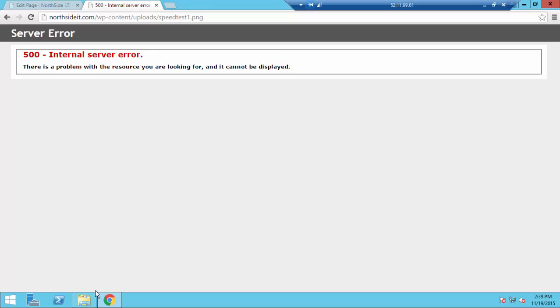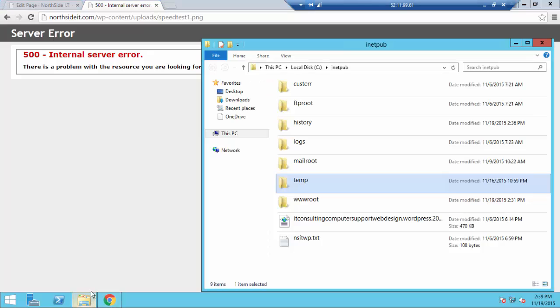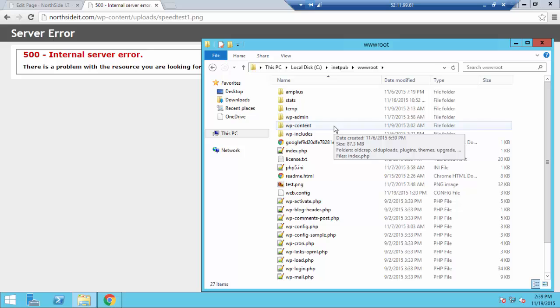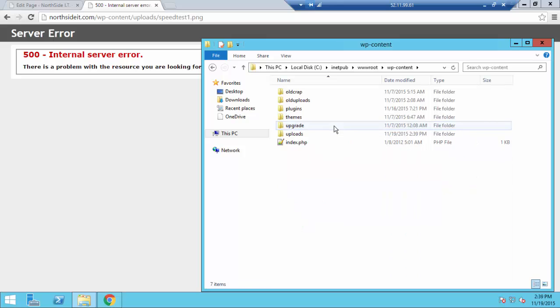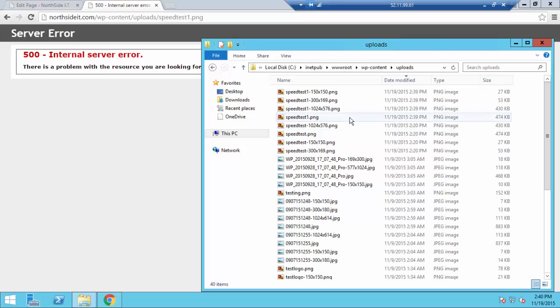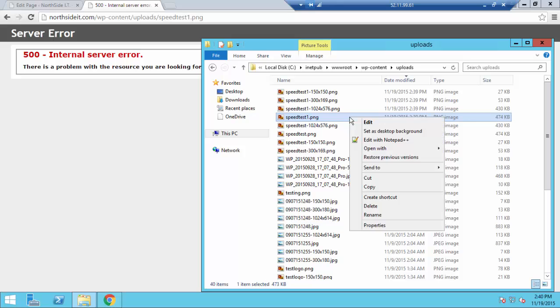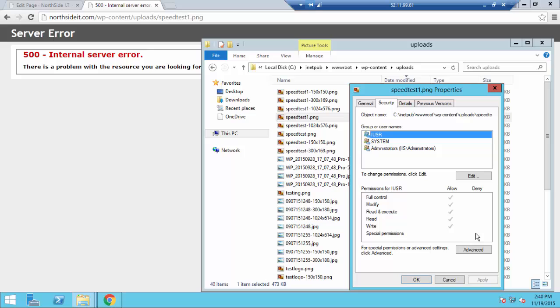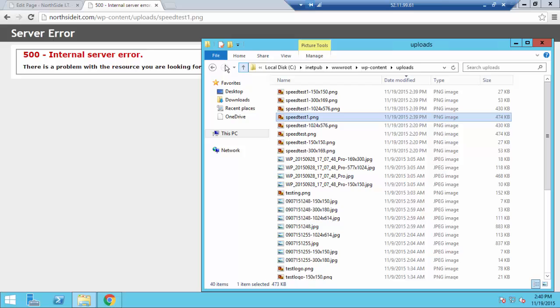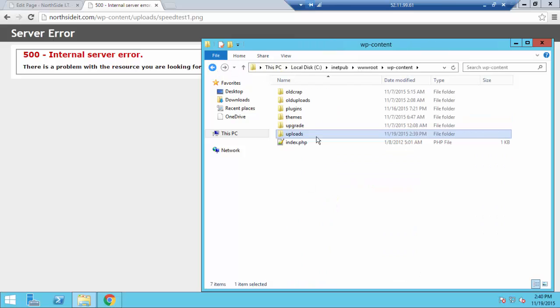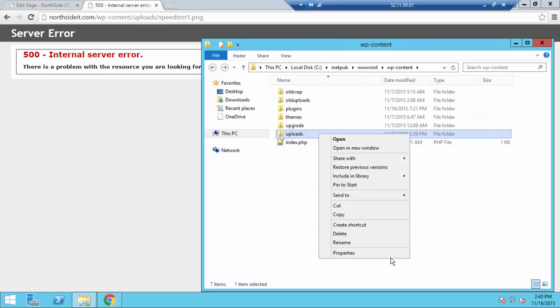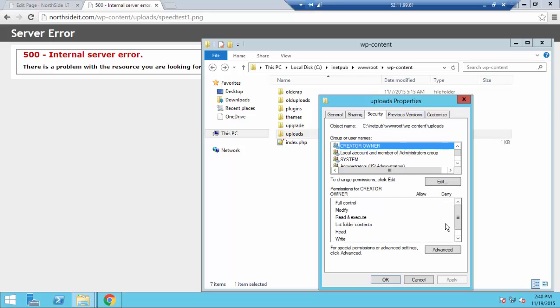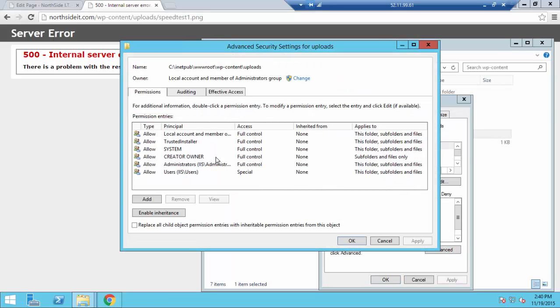So let's open up our IIS folder and we'll take a look at our uploads directory. WP Content and uploads. Let's see the file we just uploaded. We'll take a look at its permission. You can see its security is not set to where it's supposed to be. We'll go back to the uploads directory and take a look at its security. This is where it's supposed to be.